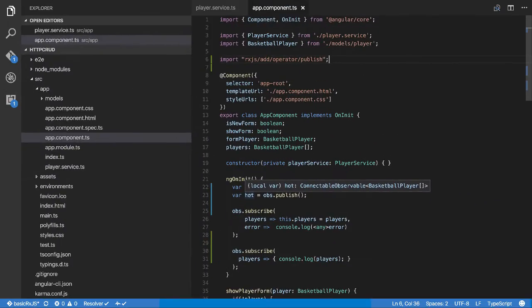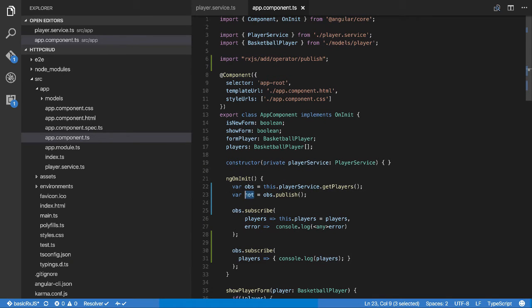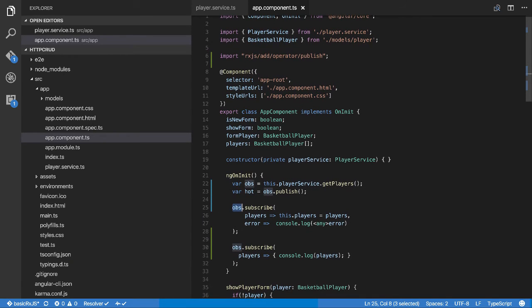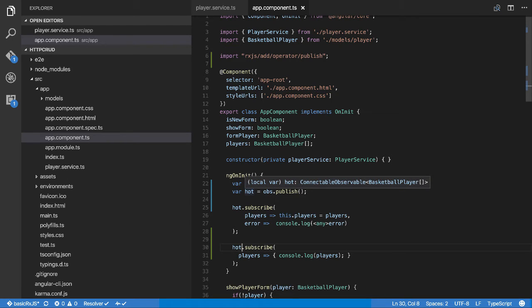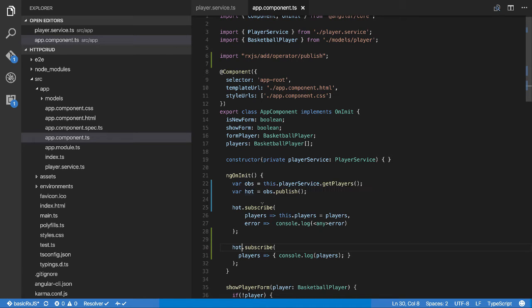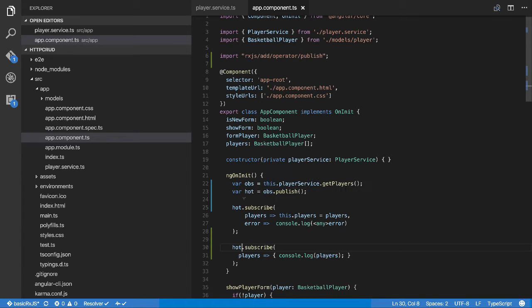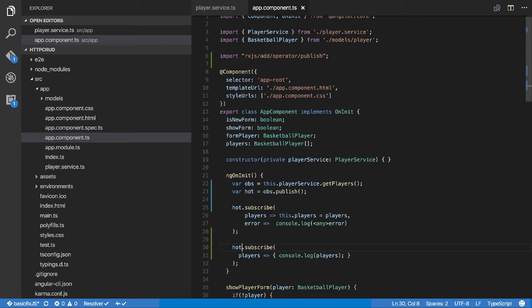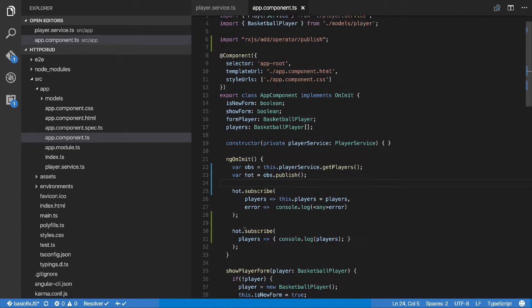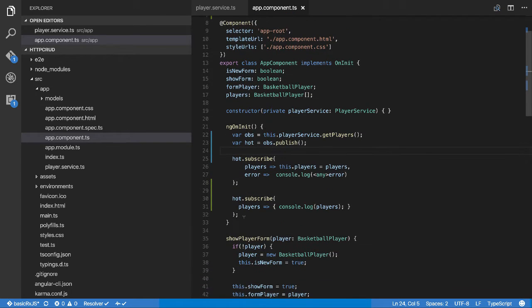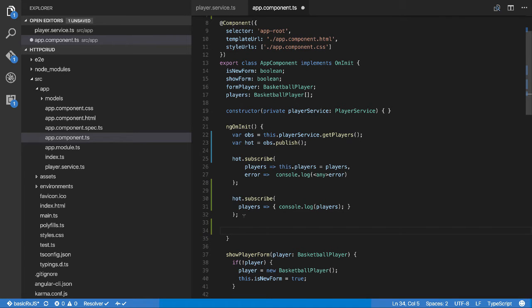What this means now is we can now subscribe to this connectable observable and nothing will fire at this point. The other thing you need to know is that this connectable observable is a proxy for the original observable. Whenever we connect here and we're doing the subscriptions, we're really subscribing to the underlying observable. The connectable observable acts as a proxy through to the original observable.